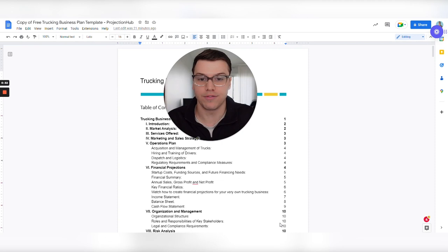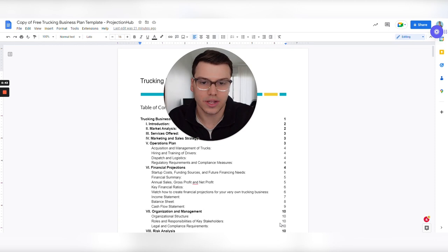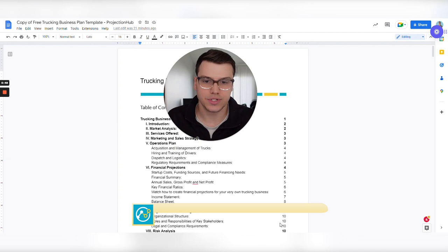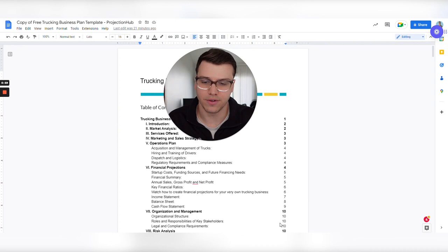So I'm going to be using a free business plan template. There's no strings attached. You'll be able to download or access this trucking business plan template. It'll be a link down in the description of the video and you can use it. A business plan is only going to be as good as the information that you put in it. So it's pre-filled out for a fictitious example. You're going to have to change the words and put in your own information, but it is going to serve as a good guide to give you something to reference.